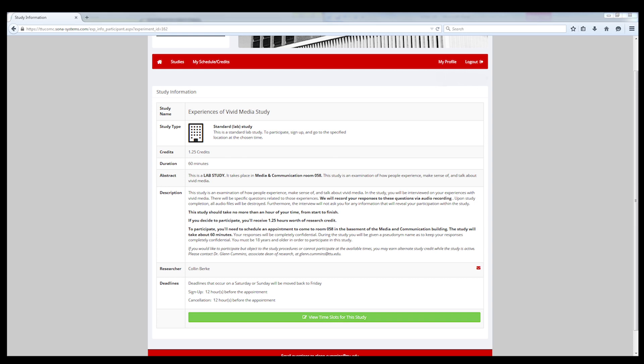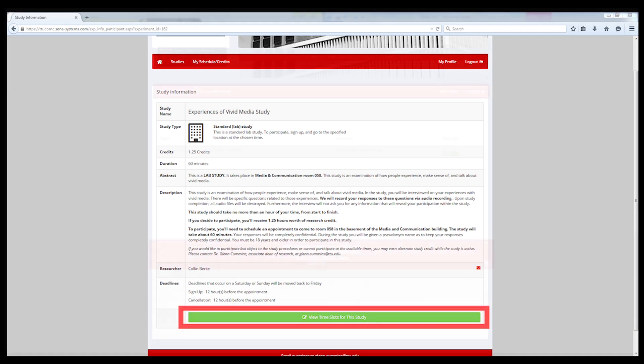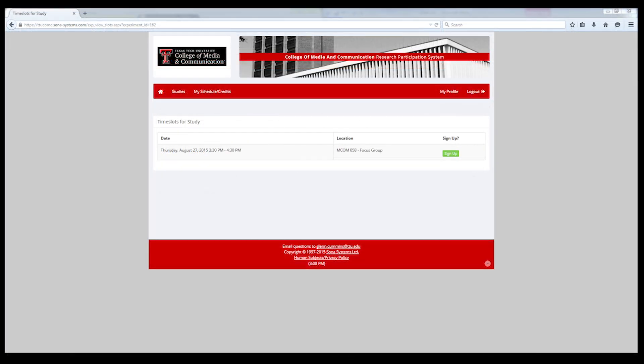If you desire to participate in the study, click the view time slots for this study link. Find a time slot that fits your schedule and click sign up.